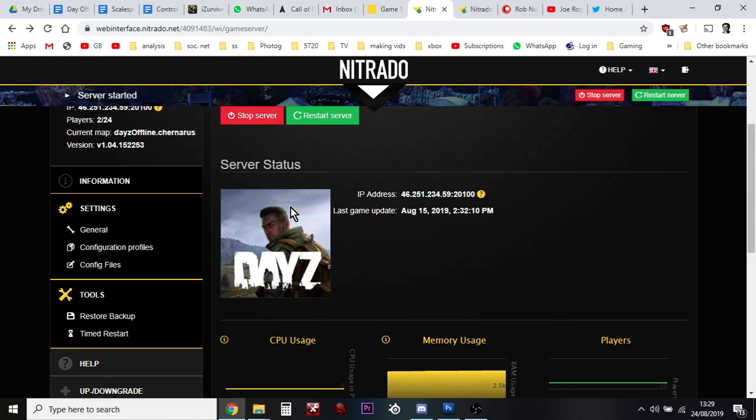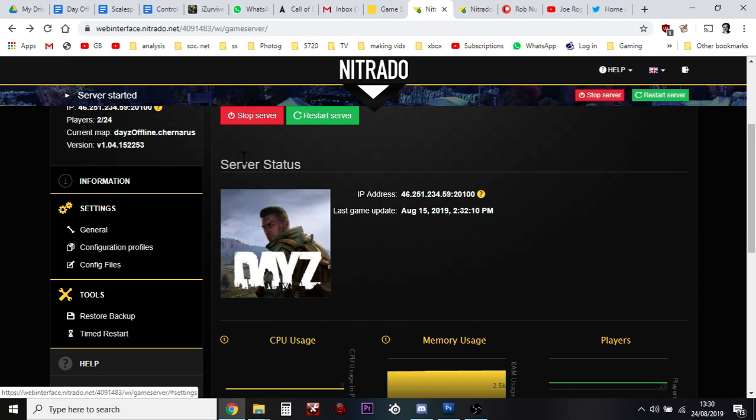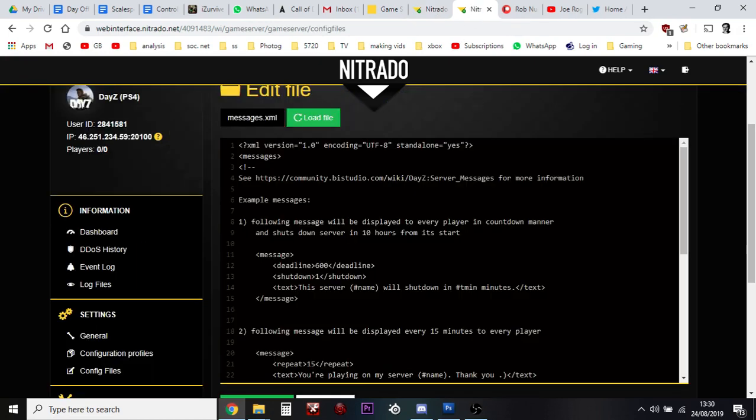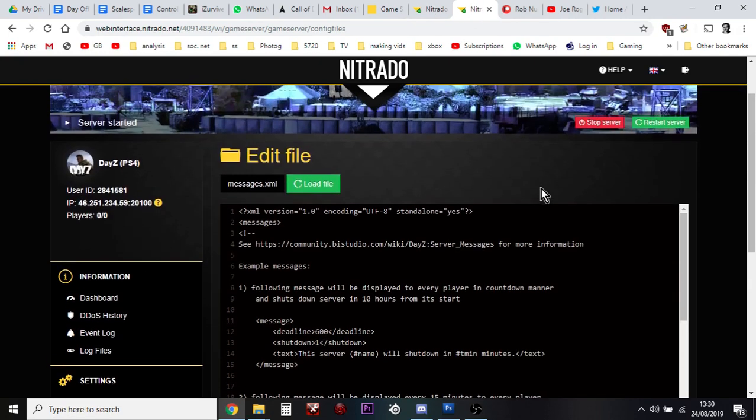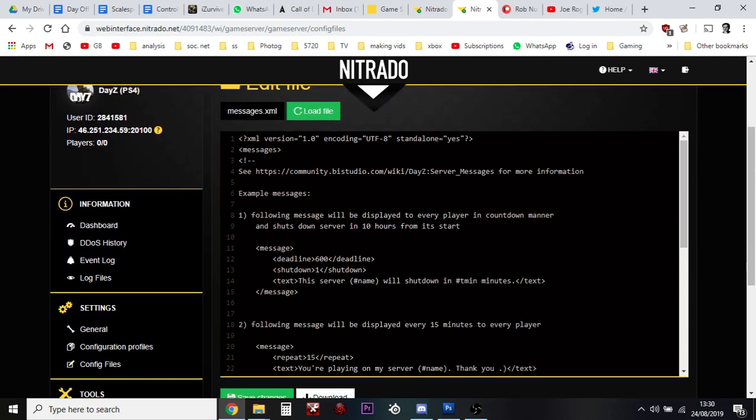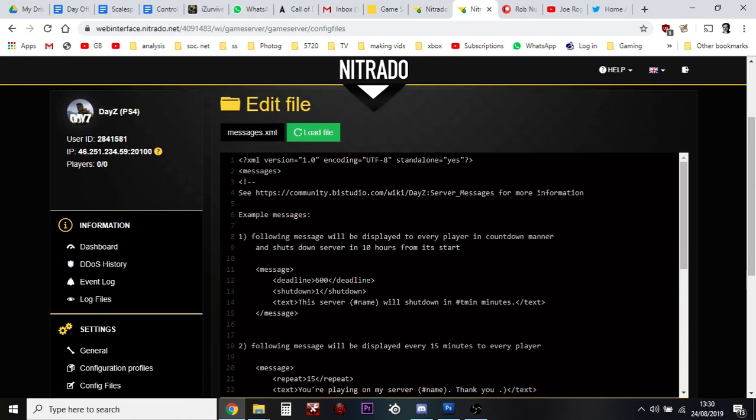Then what you want to do is you want to go over here where it says config files and click that, and you'll end up at this screen with edit files on it.